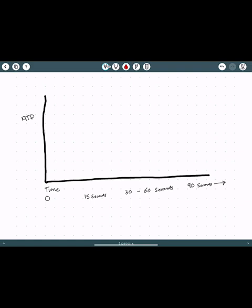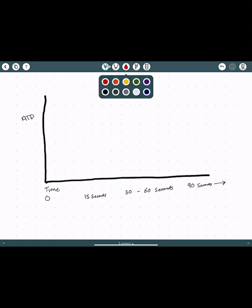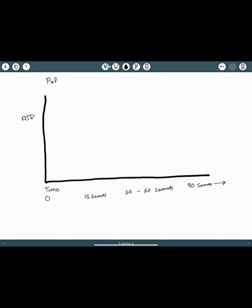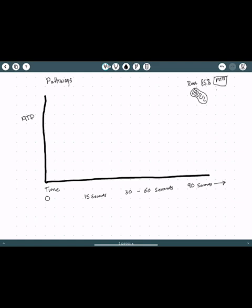This is an overview of where these energy systems are in the cell. At rest, about 85% of ATP comes from the mitochondria. When we shift from rest to exercise, the demand for ATP skyrockets — there is a massive surge in the need for ATP, and these three energy systems must respond accordingly to meet that demand.